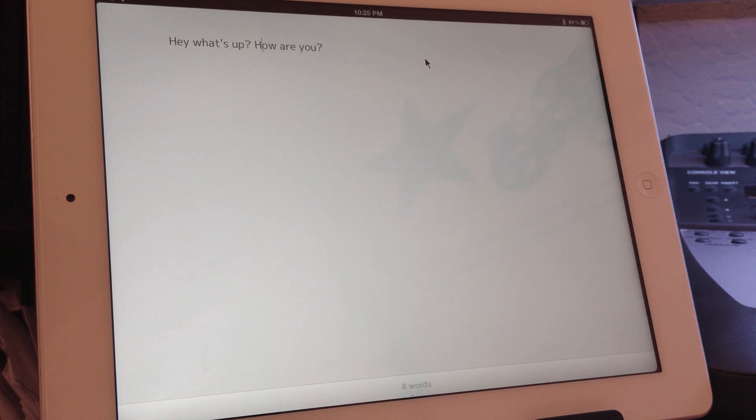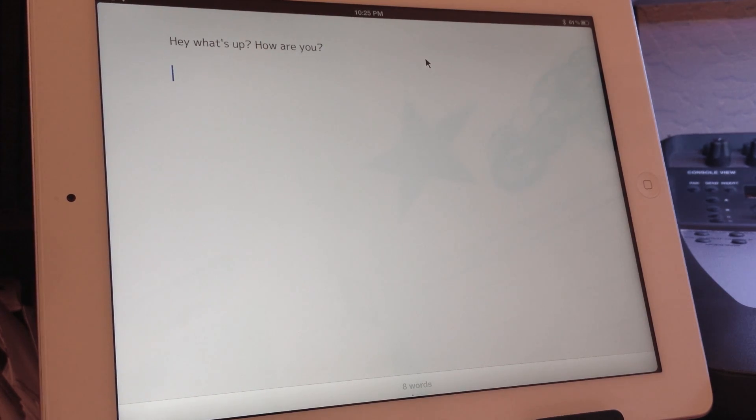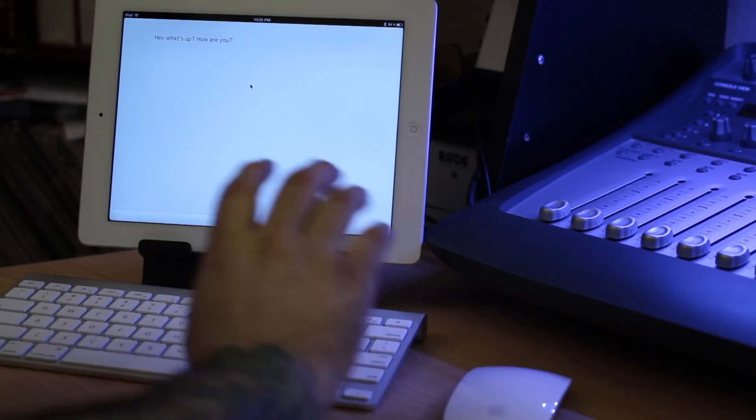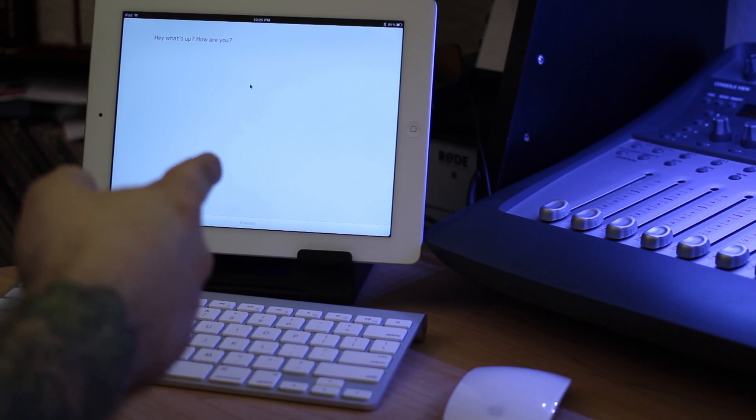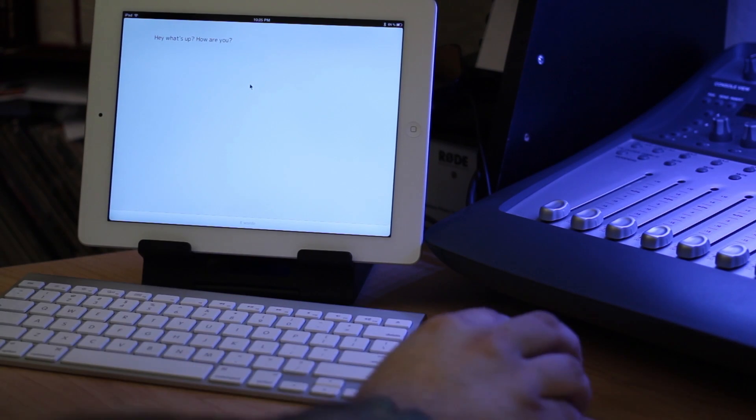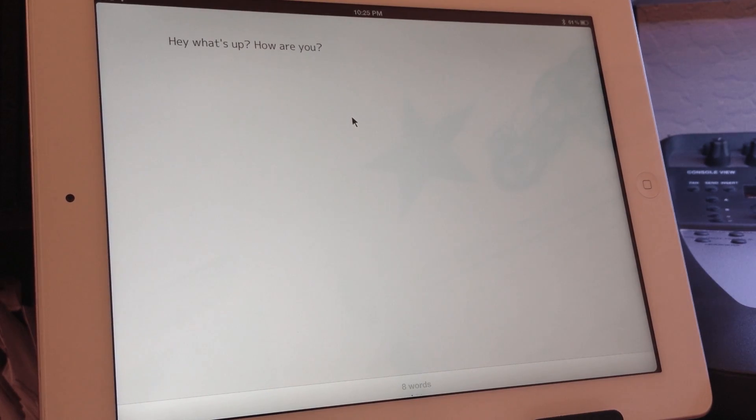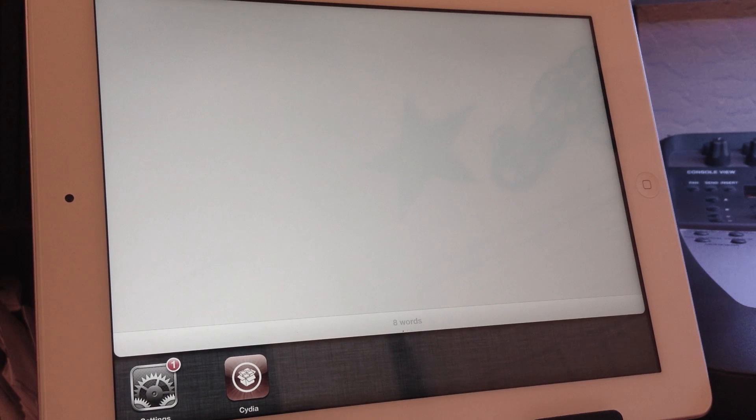It just makes typing ten times easier on the iPad, and I really think that's one of the main things that it brings to the iPad: the ability to just quickly edit text and stuff like that.